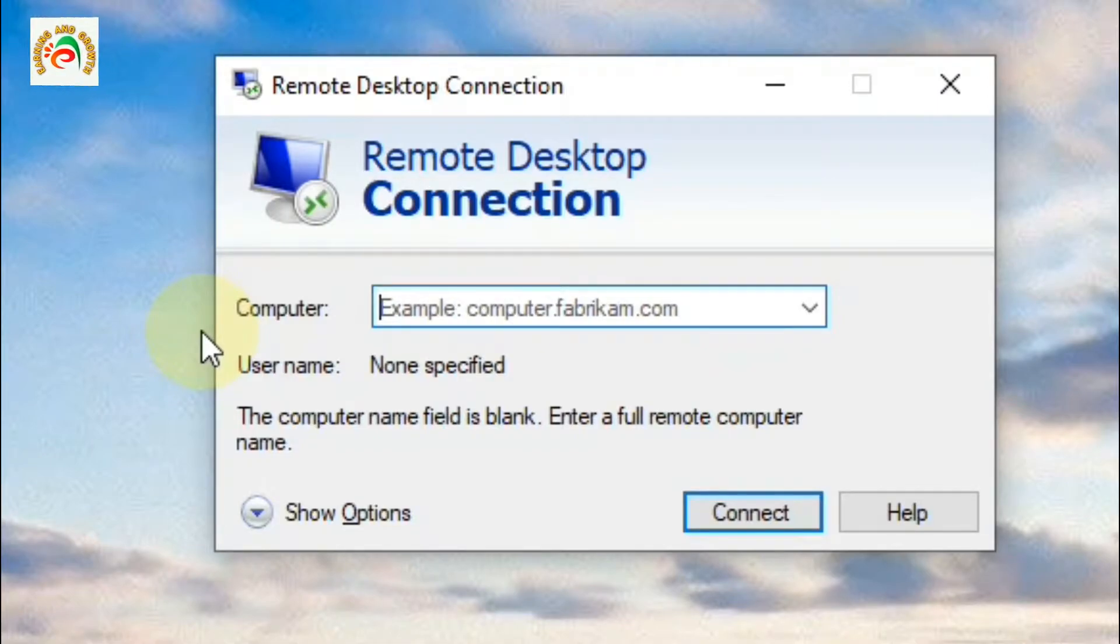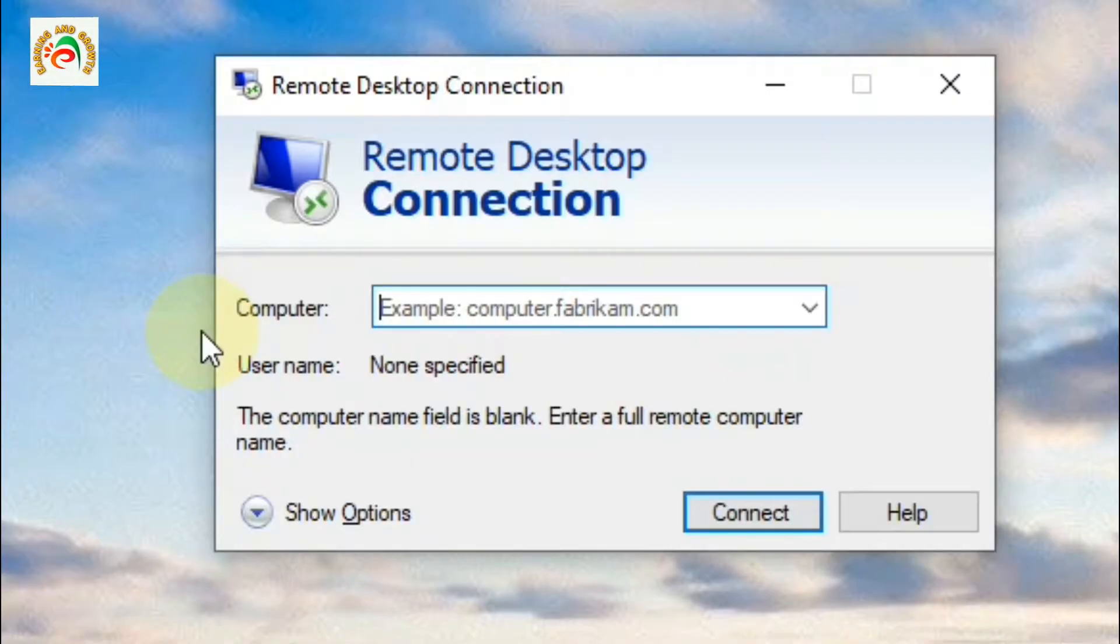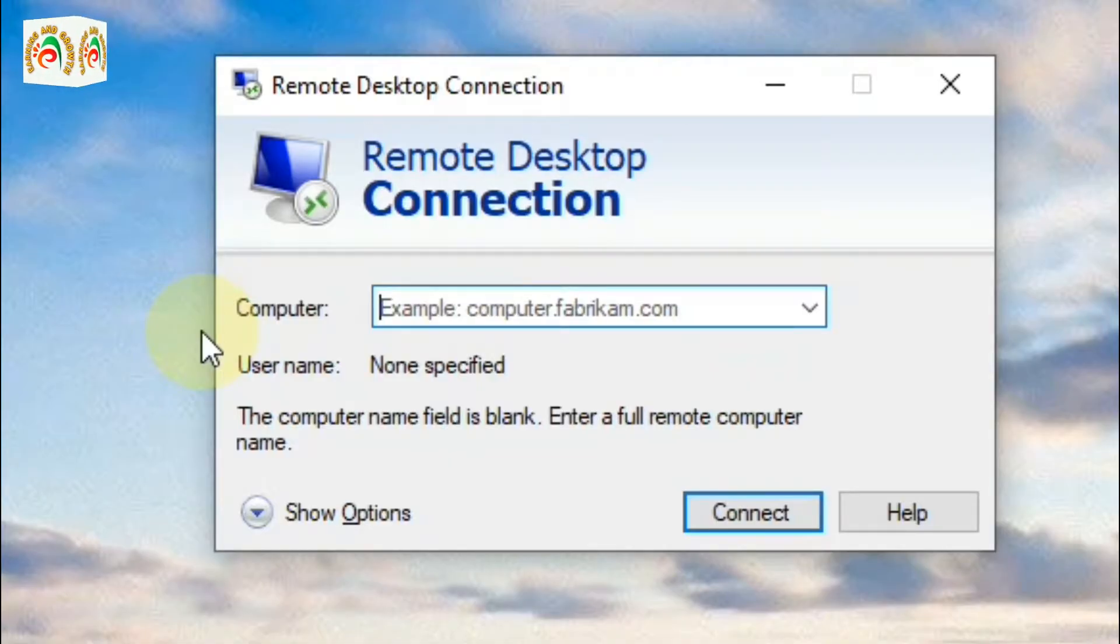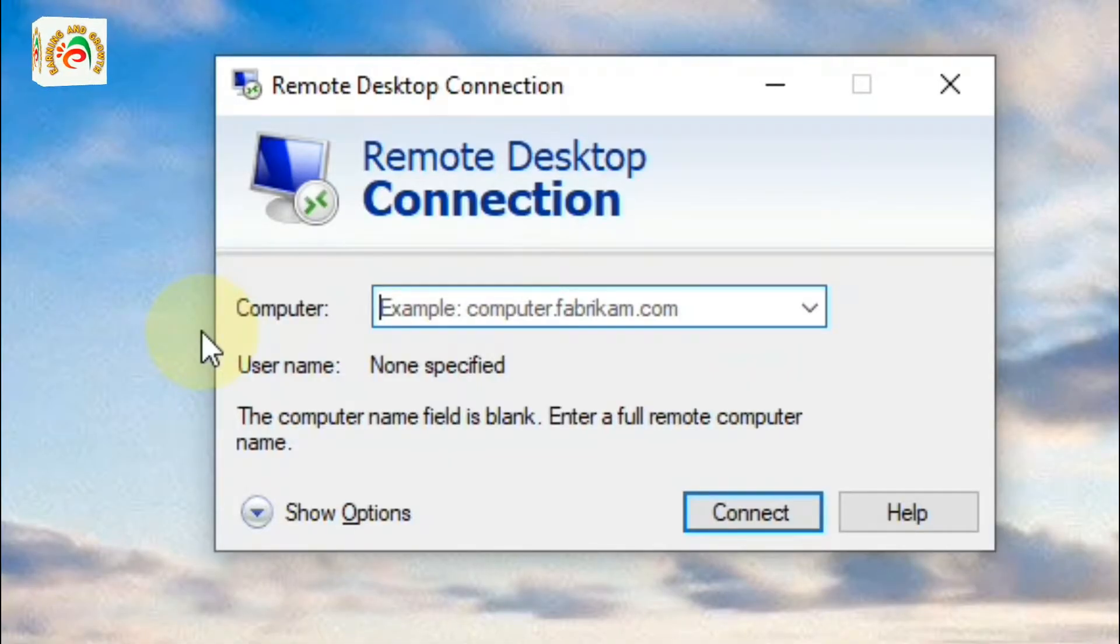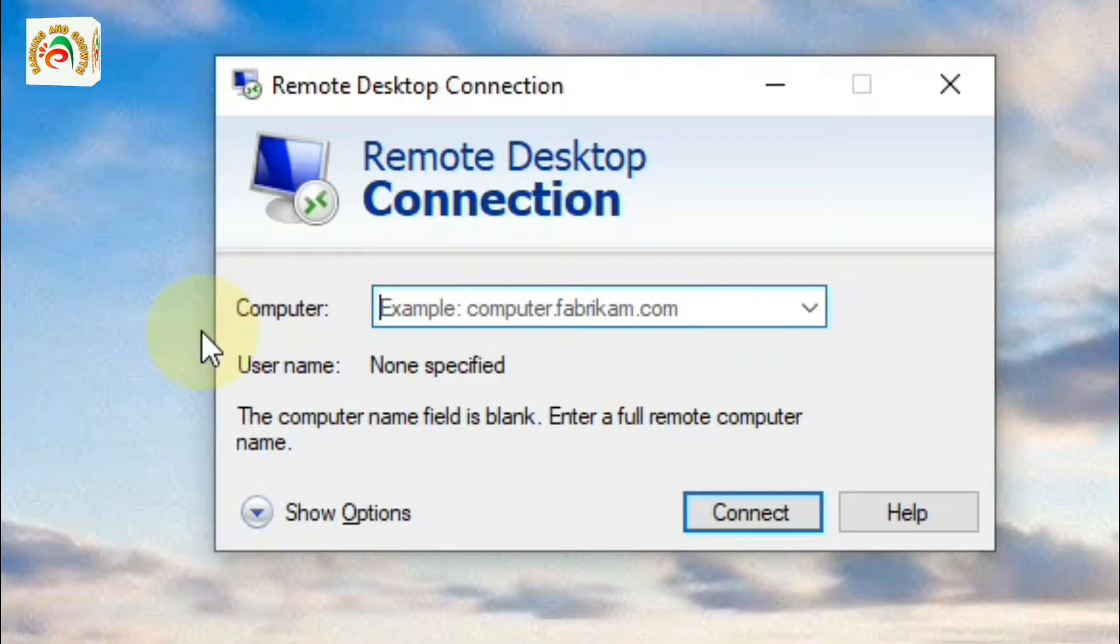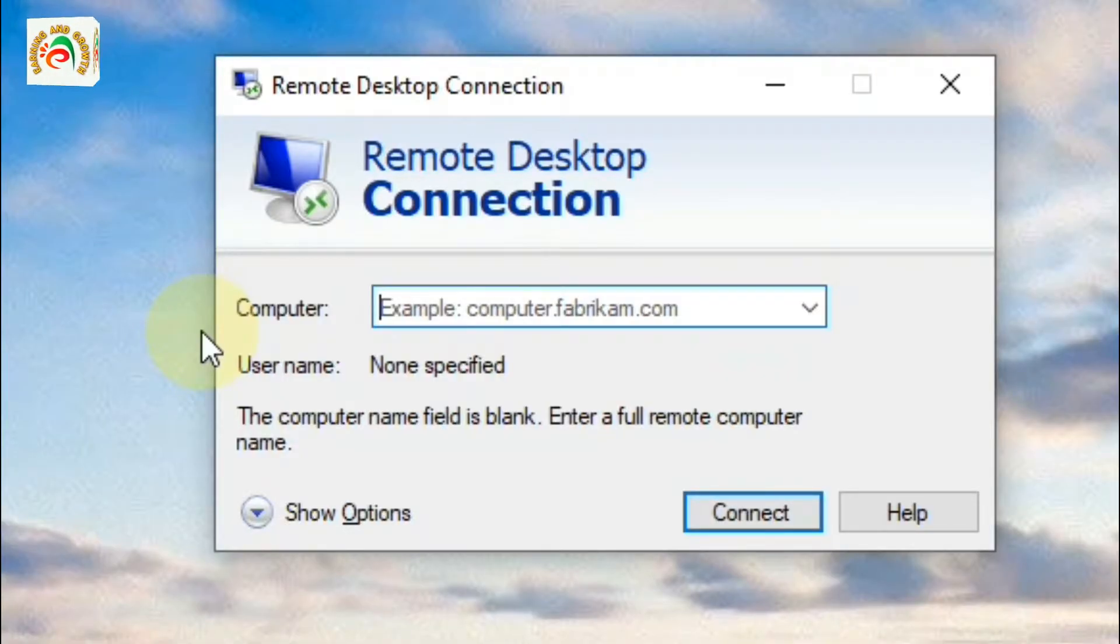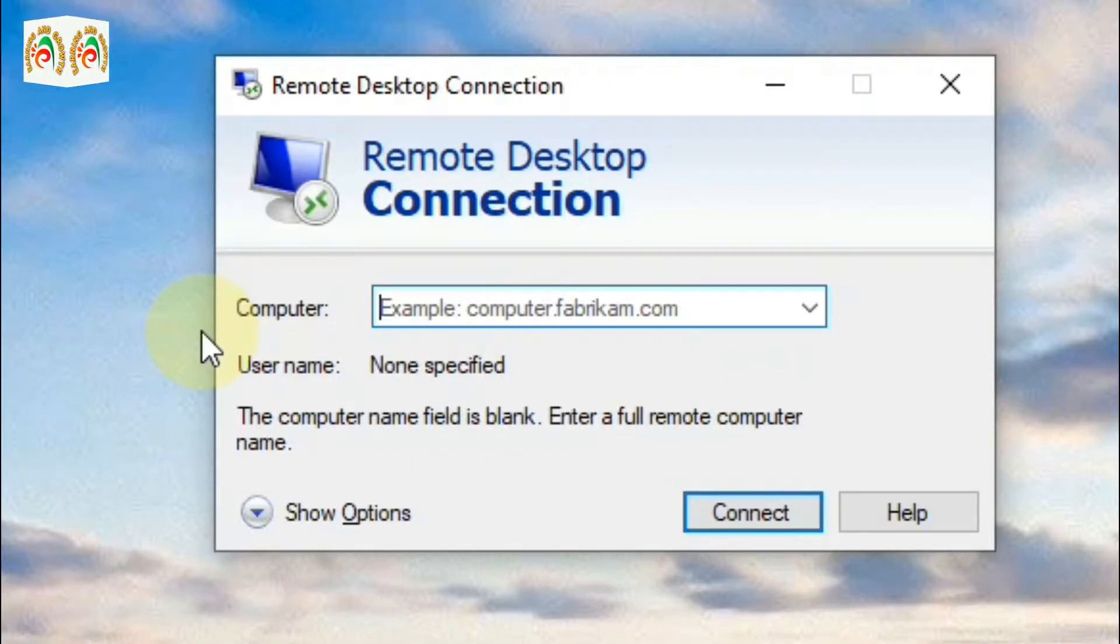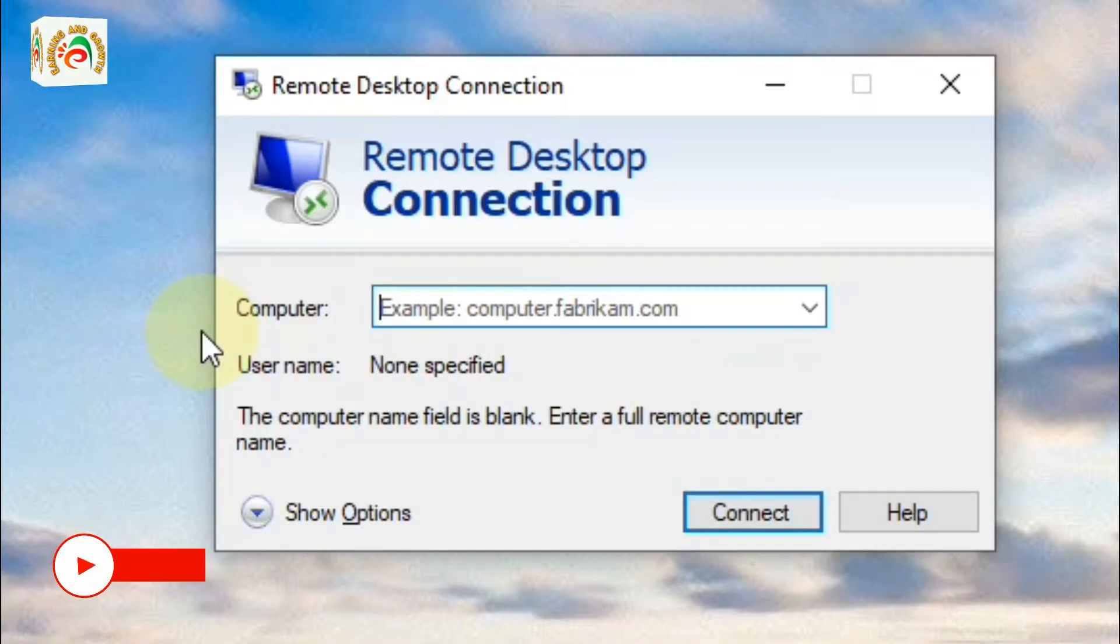You need to type the IP of that server and then connect. The three important things you need to know are: the IP address, username, and password. You must know these three things to connect to RDP.